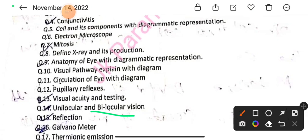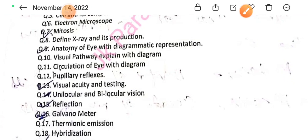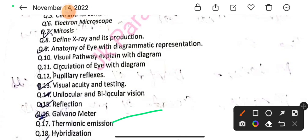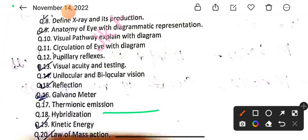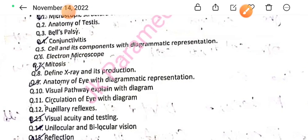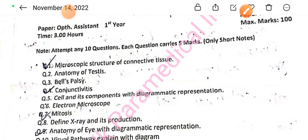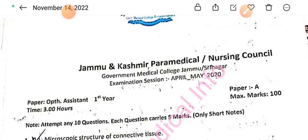Question number 15: Reflection. Question number 16: Galvanometer. Question number 17: Thermionic emission. Question number 18: Hybridization. Question number 19: Kinetic energy. Question number 20: Law of mass action. All of these were short answer type questions.